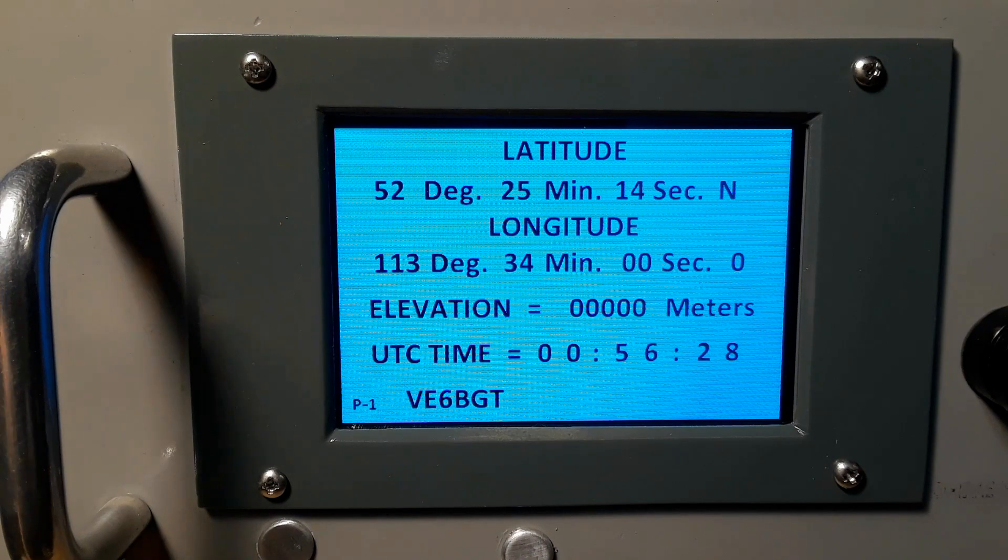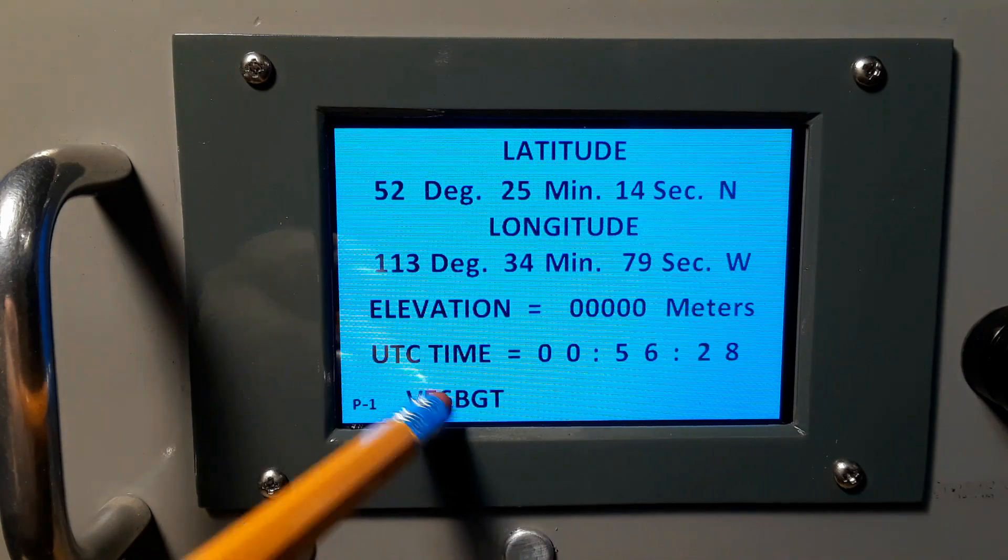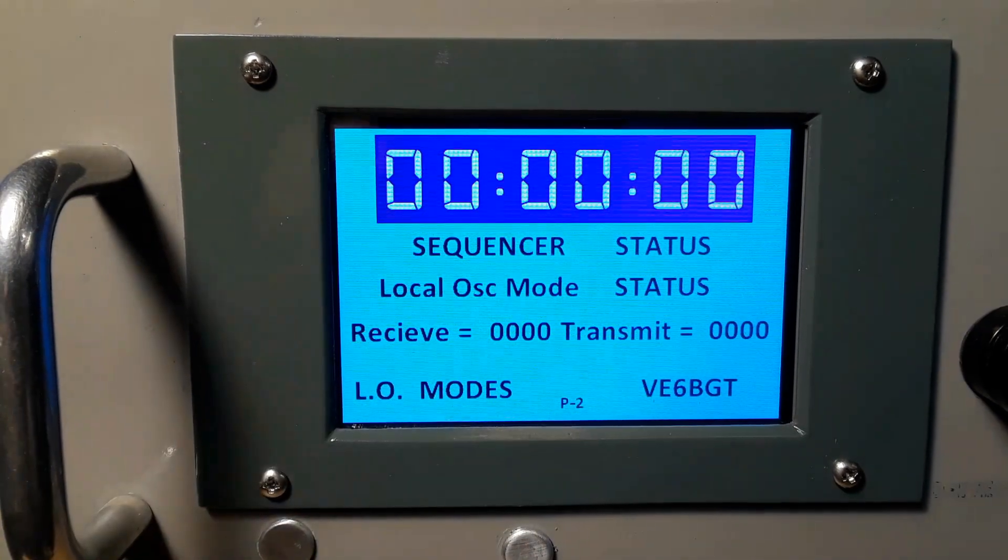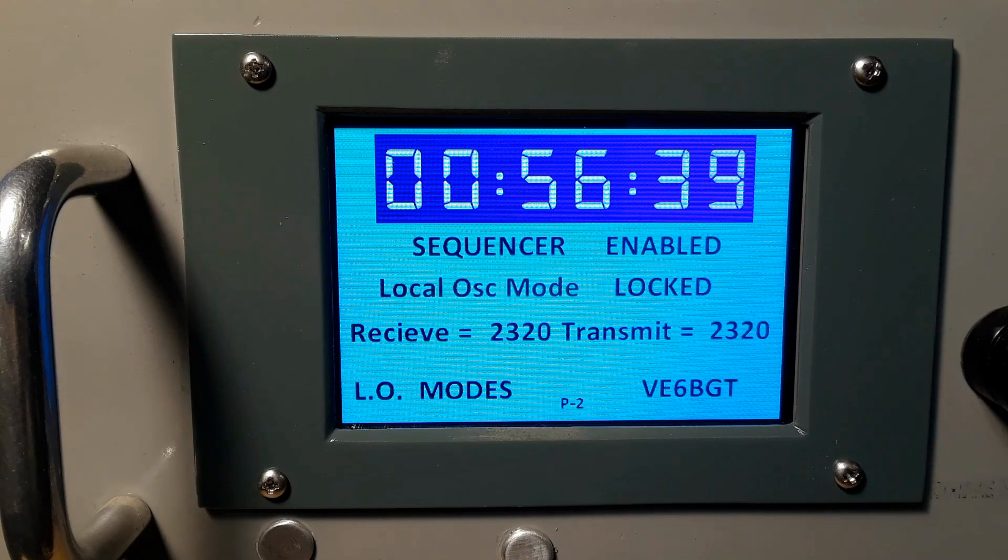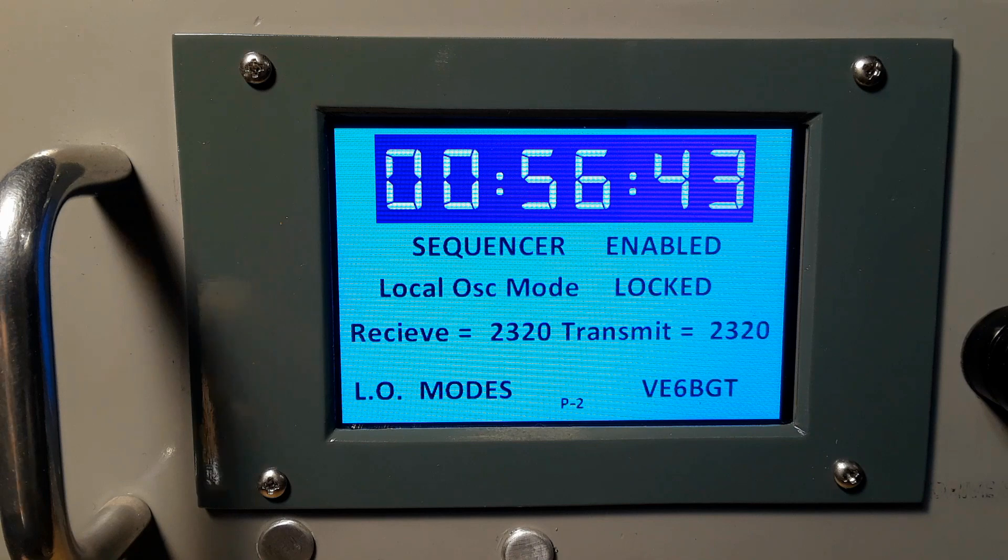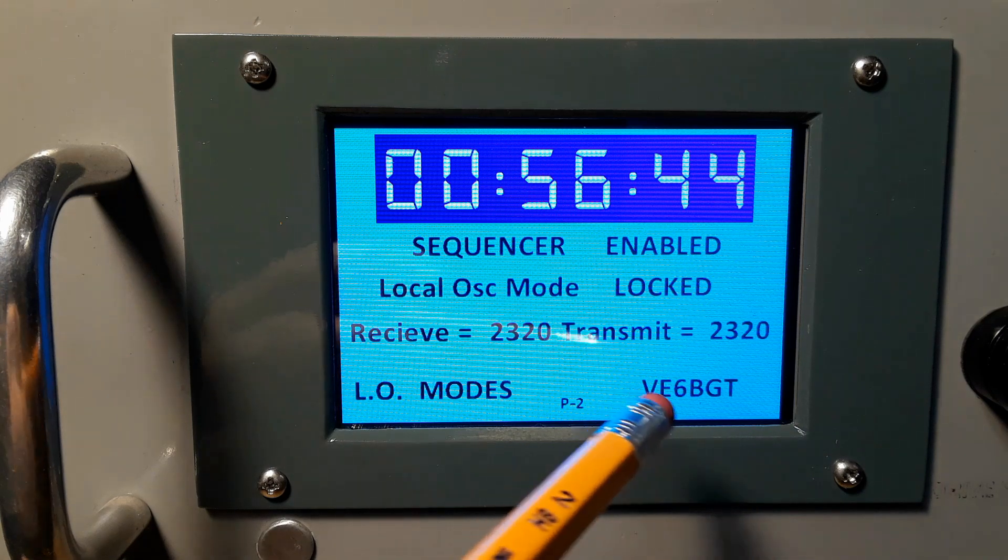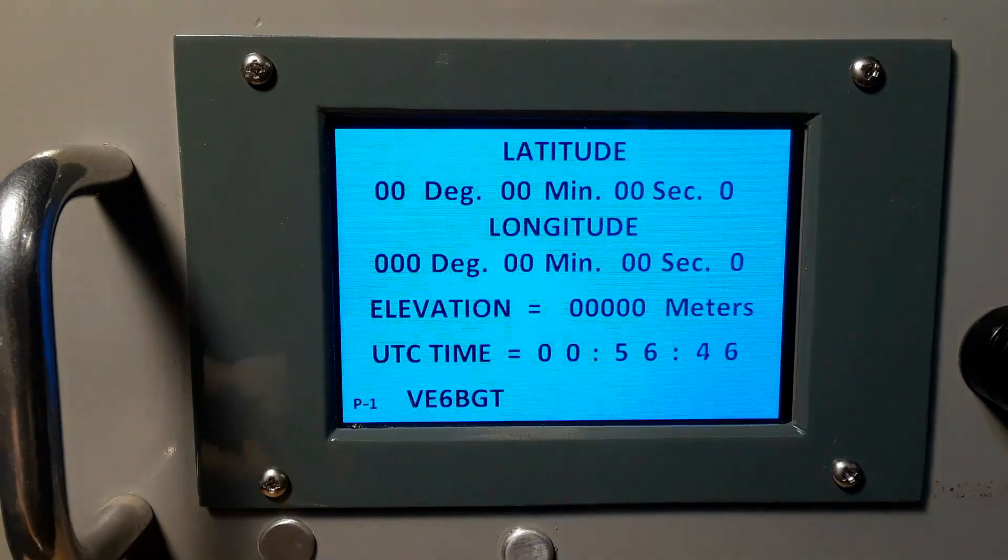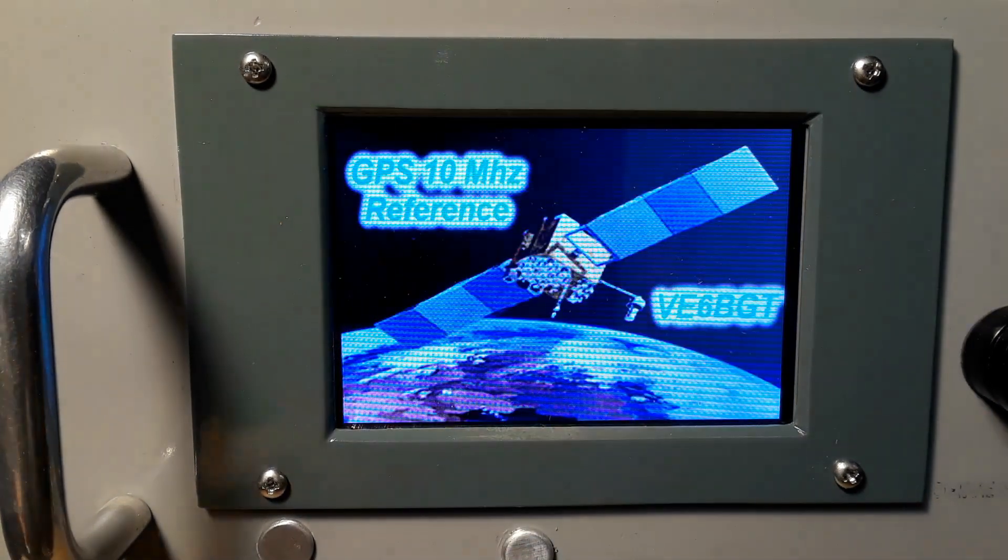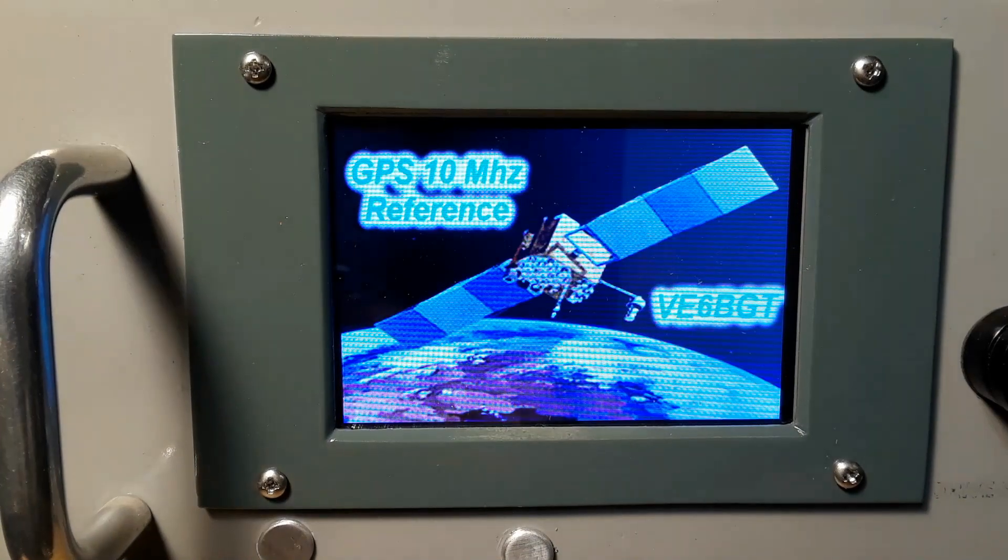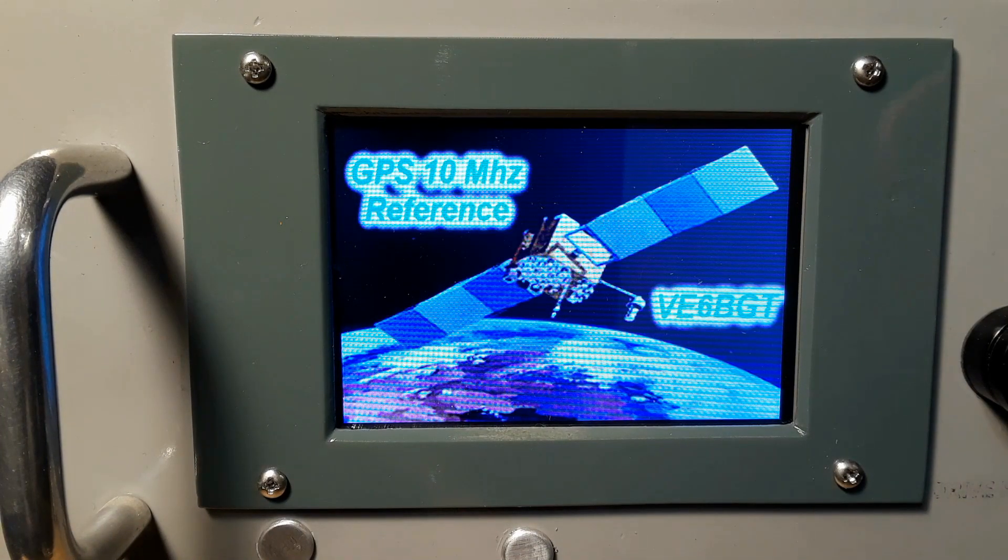So pushing my ham call again takes us back to the previous screen where the GPS data is slowly being displayed. Then pushing the call takes us back to the main operating panel or screen. Then to get back to the splash or startup screen we select back to the GPS screen and then the invisible button takes us back to the main splash page.